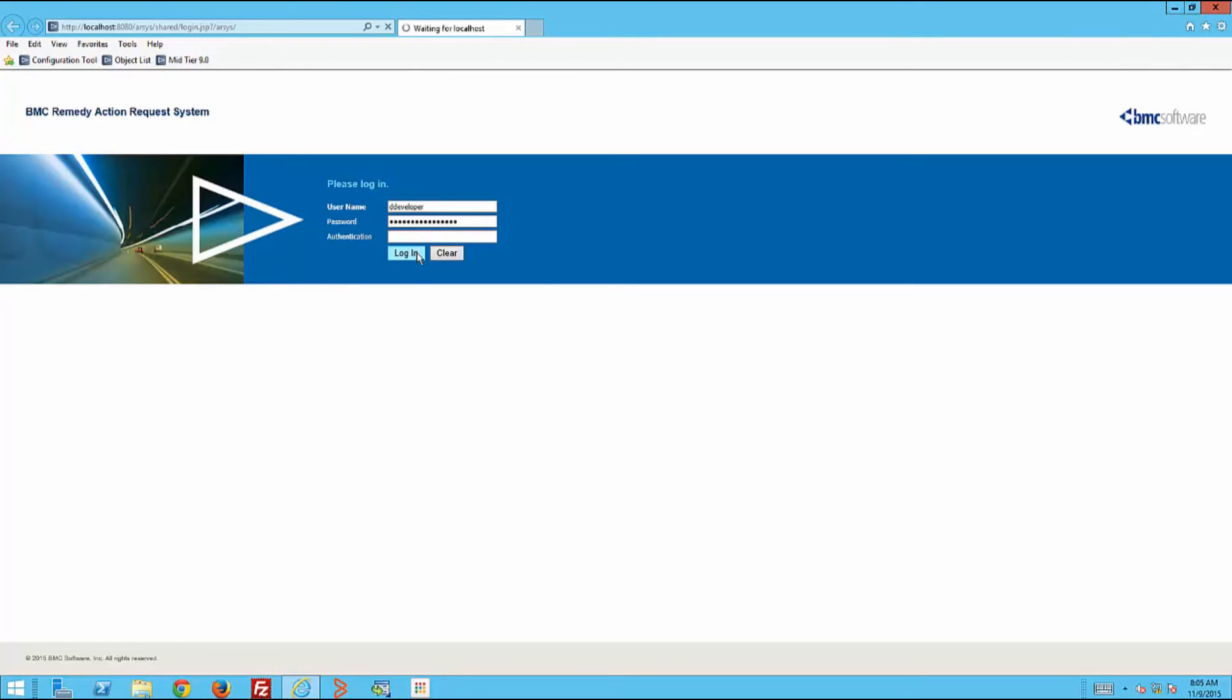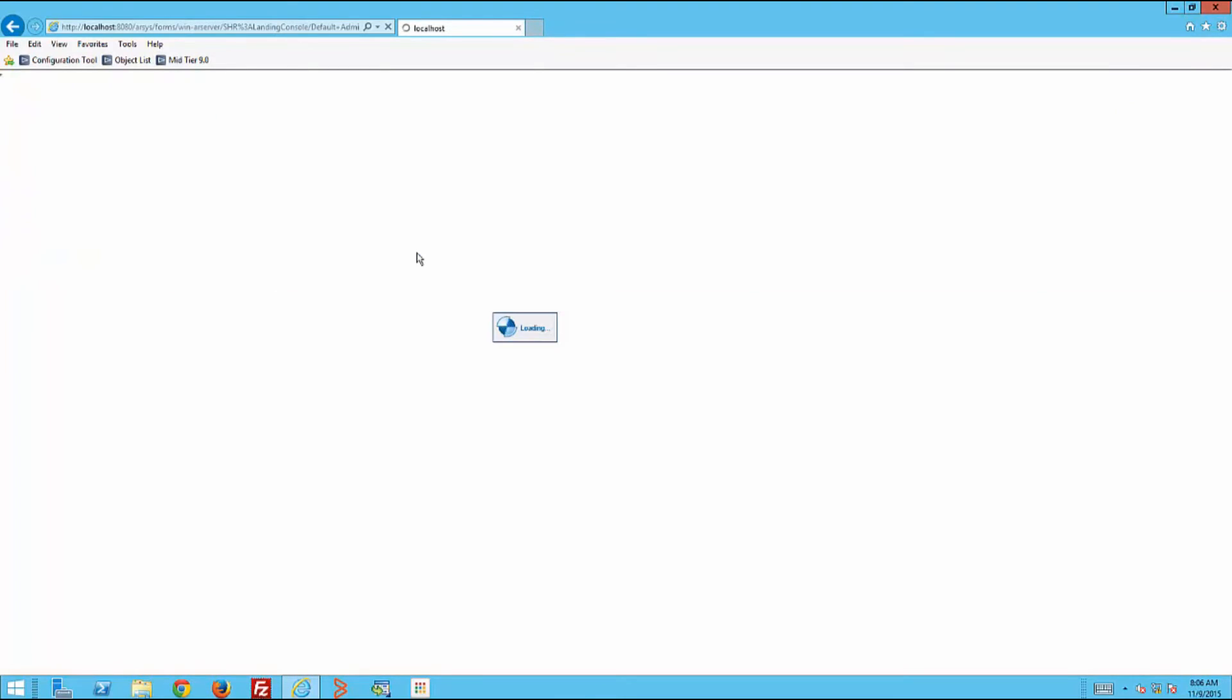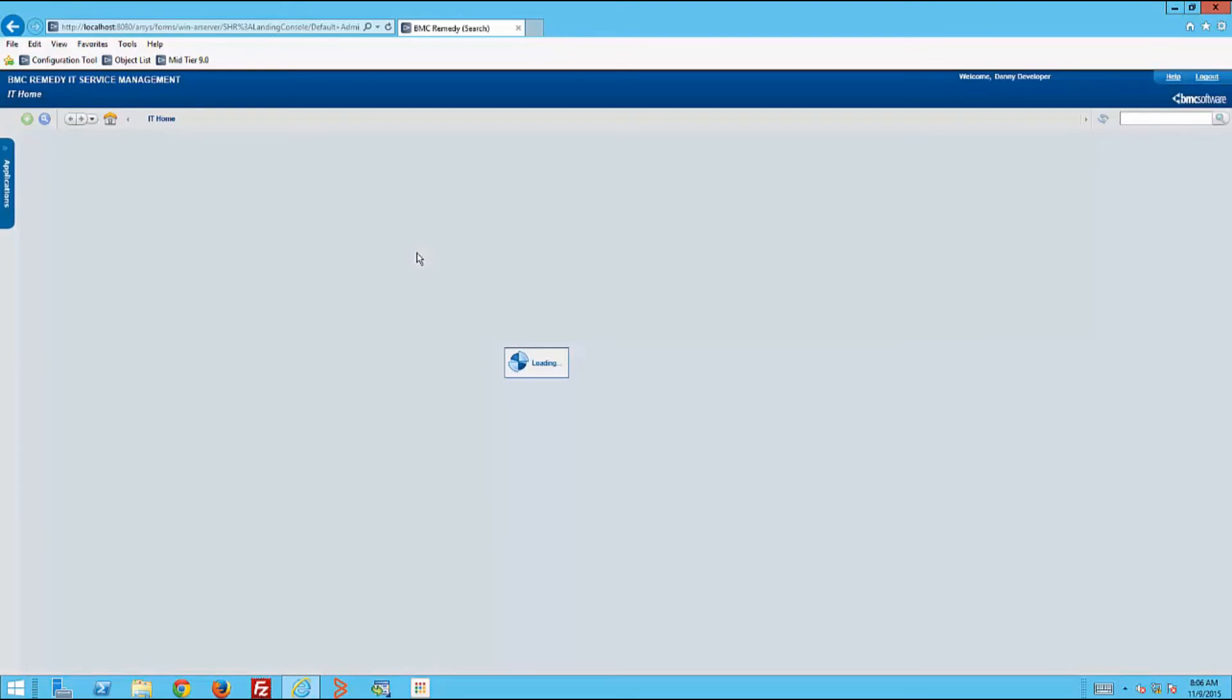So he logs in, decides to go to the AR System Administration console.